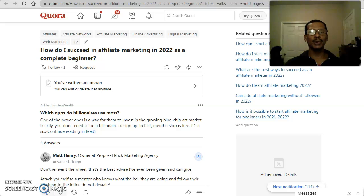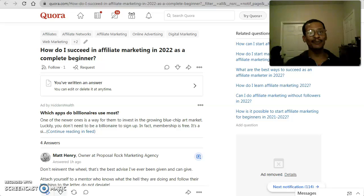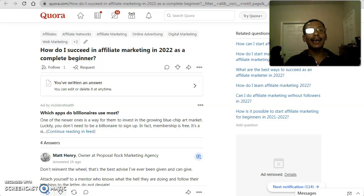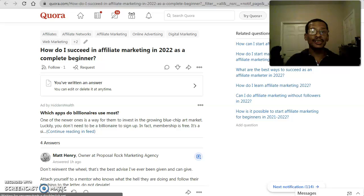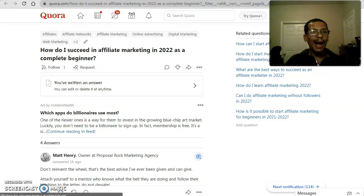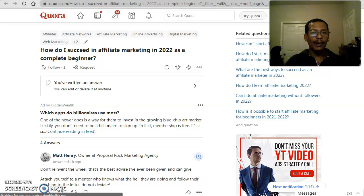Greetings folks, William C. Rogers back at you again with another affiliate marketing video. As we've been doing on our recent videos, we've been answering questions that have been asked on the popular site Quora, where people ask questions of all kinds looking to get an answer for something they don't know. Today's question in the affiliate marketing world is: how do I succeed in affiliate marketing in 2022 as a complete beginner?